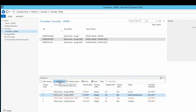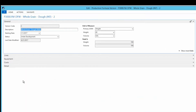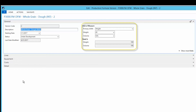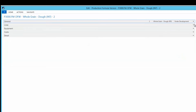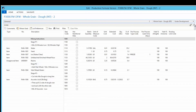Versions start with general information. These fields default to the primary unit of weights and volume assigned within the baker's system, but can be changed on a version-by-version basis if necessary. The values in these fields are used by the system to calculate the formula's density.